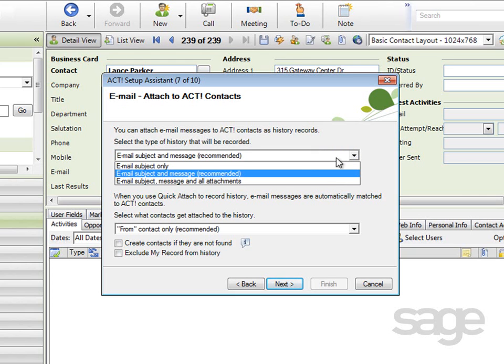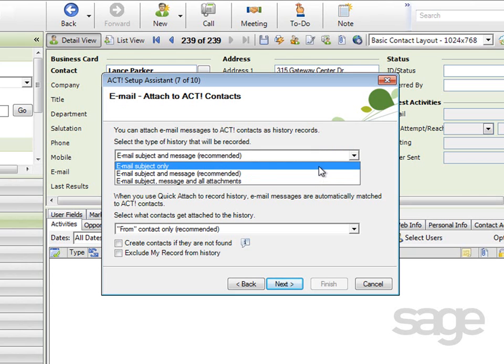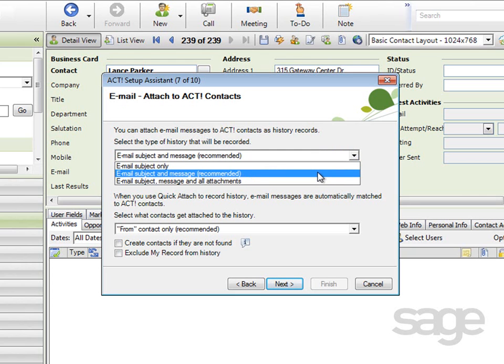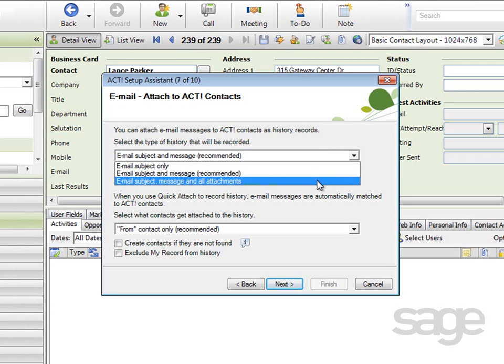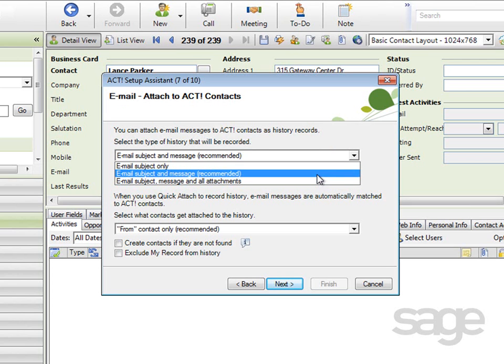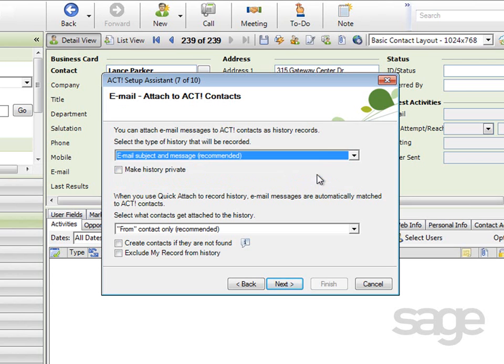Your choices are Email Subject Only, Subject and Message, or Subject Message and All Attachments. You can select the Recommended option. Again, you have the Make History Private option.